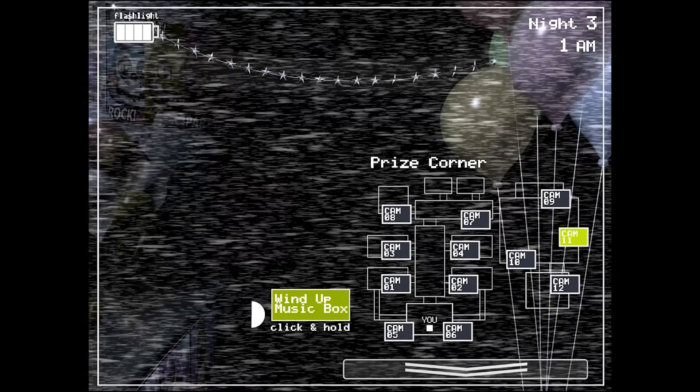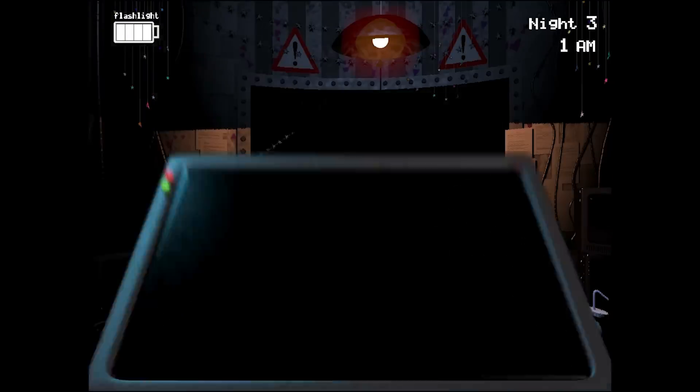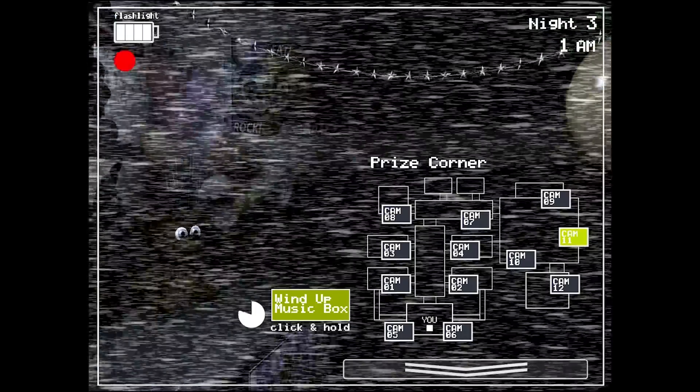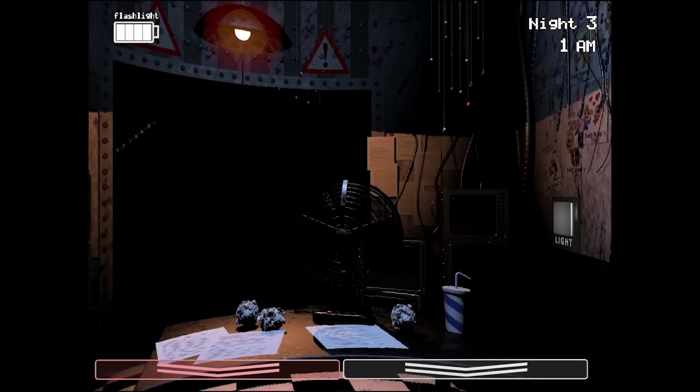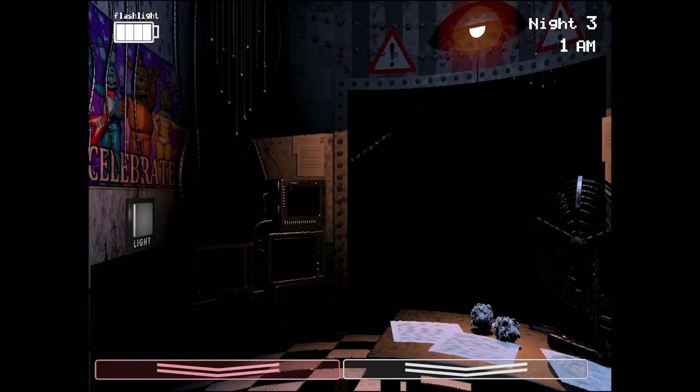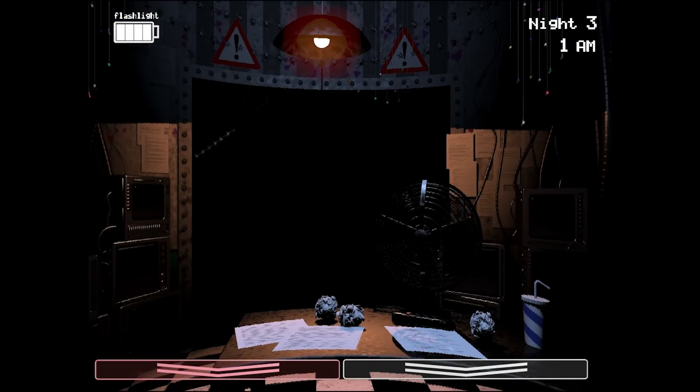In Five Nights at Freddy's 2, the player is left with the formidable task of winding up the music box to produce a melody that keeps Marionette at bay. But why is it that the music box is able to keep Marionette at bay?